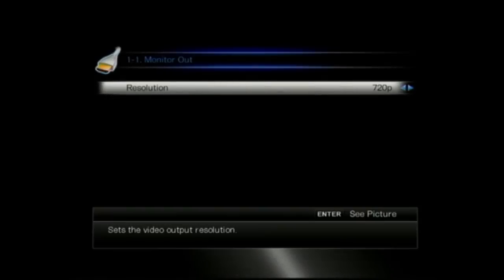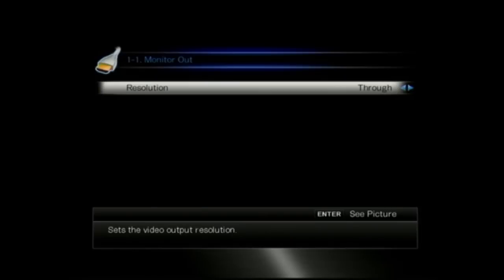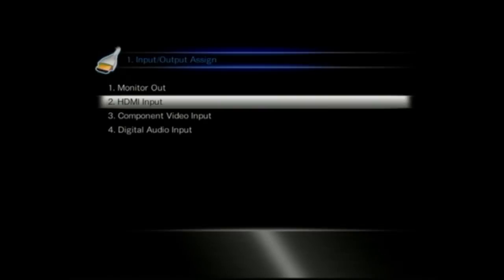Moving on to the menus now. The first thing you'll see is the monitor out. This is where you set the output resolution. You can go from auto through right up to 4K upscaling. There's no real display devices yet but this is a really great unit because you can future proof yourself against further display devices.